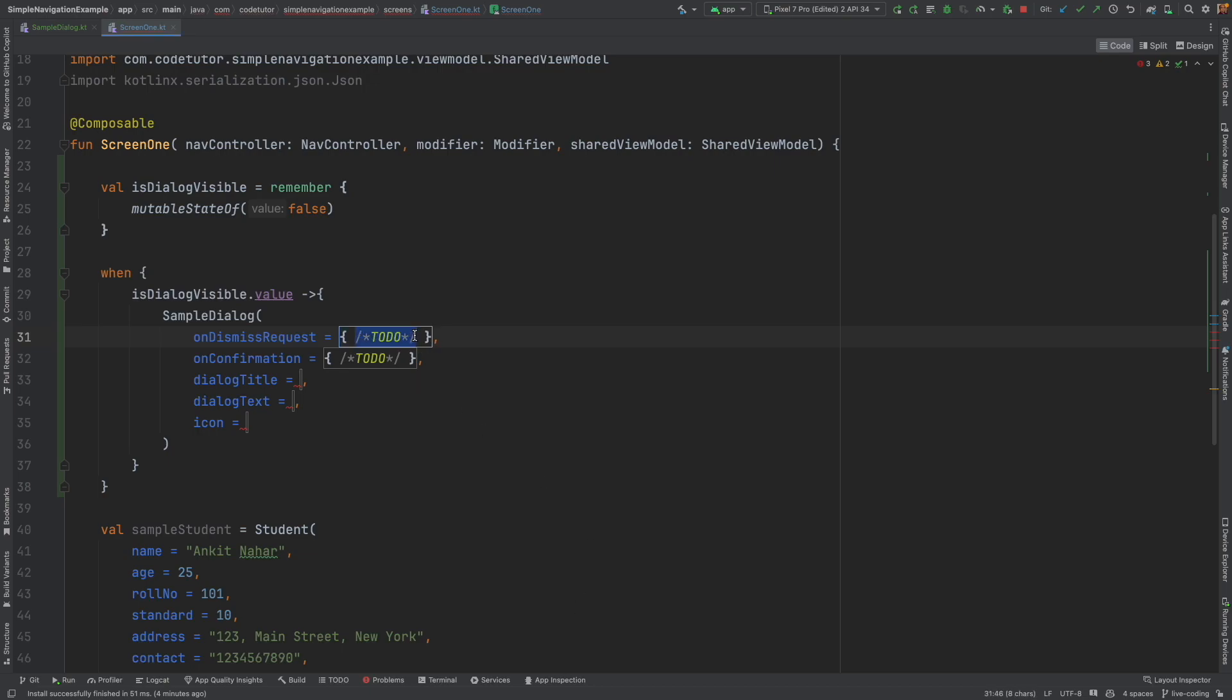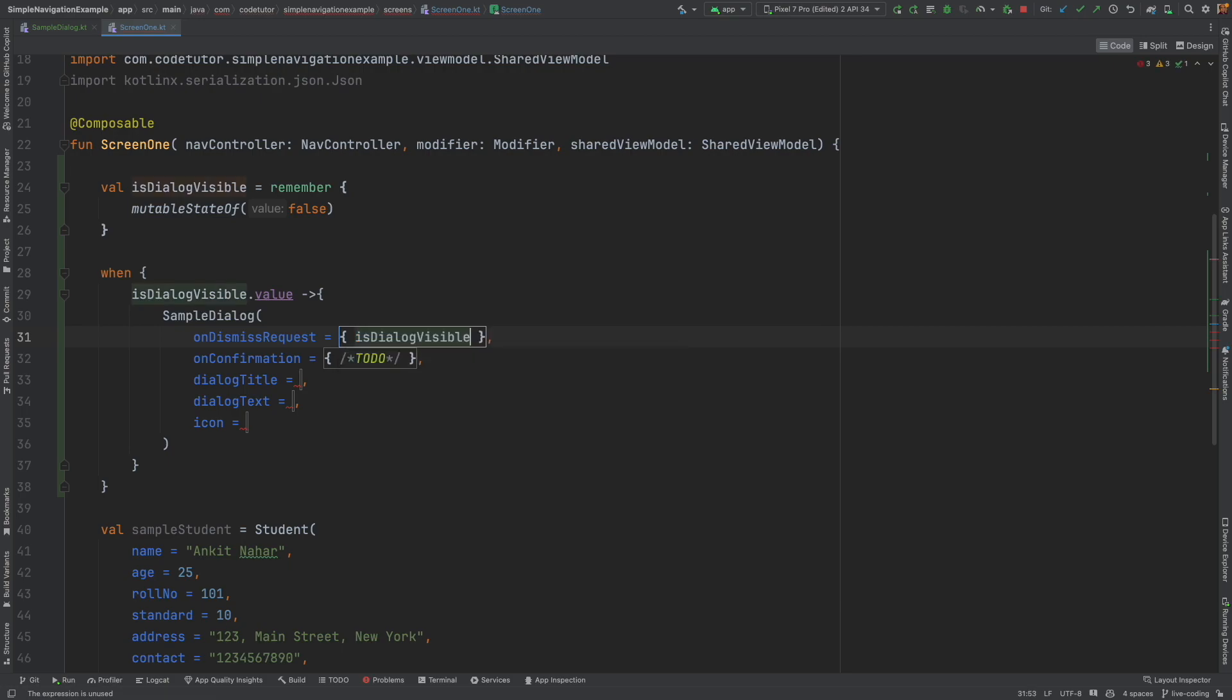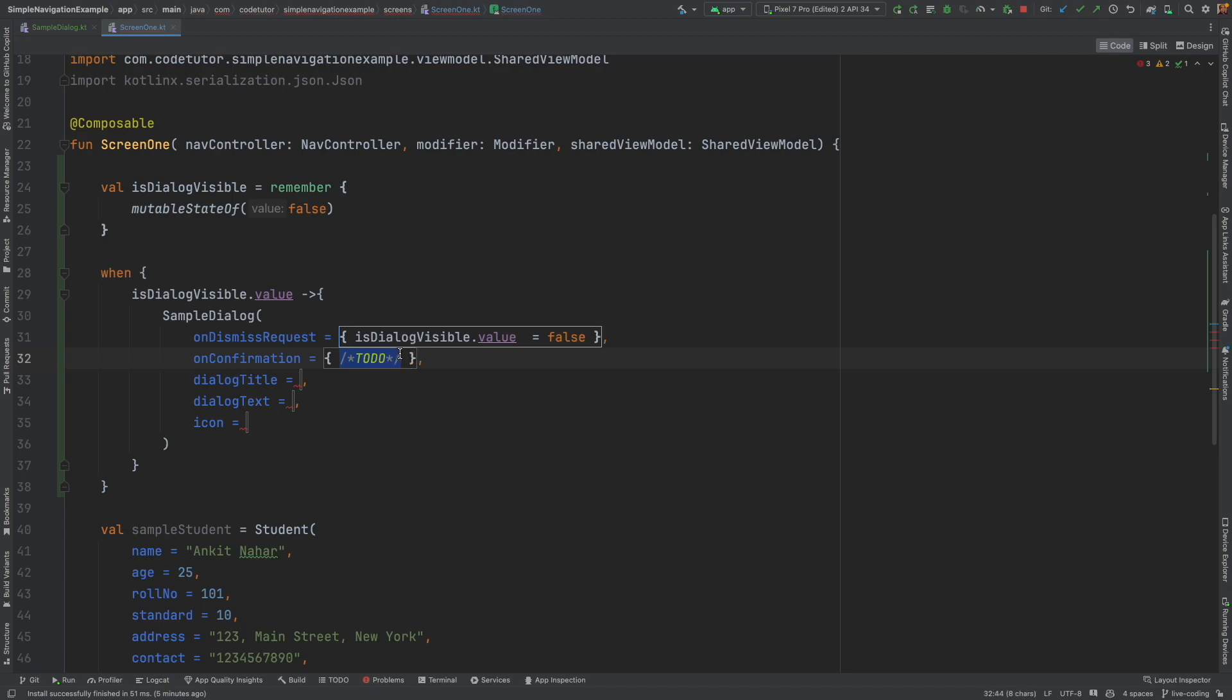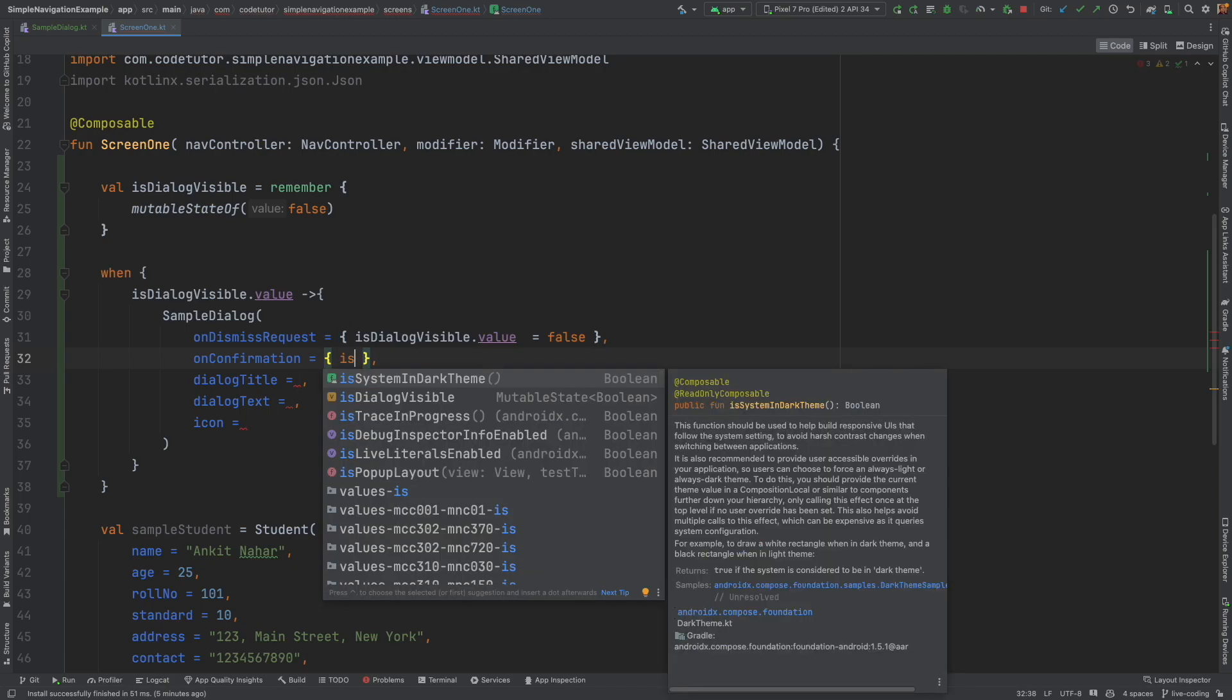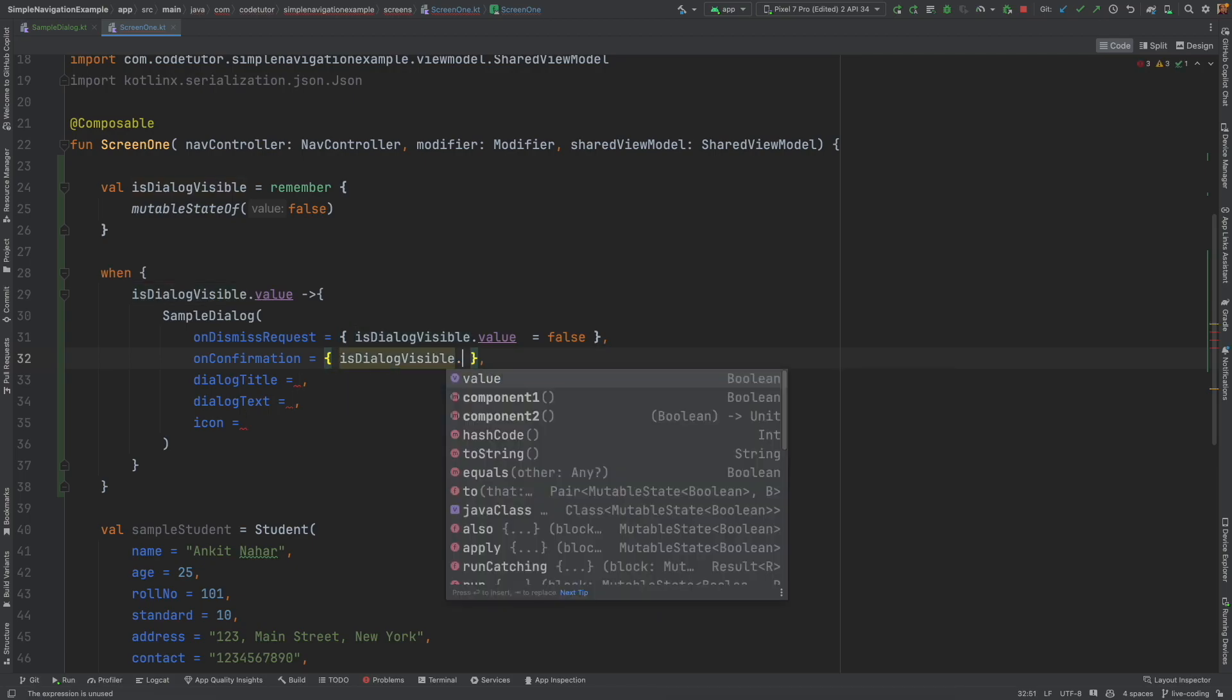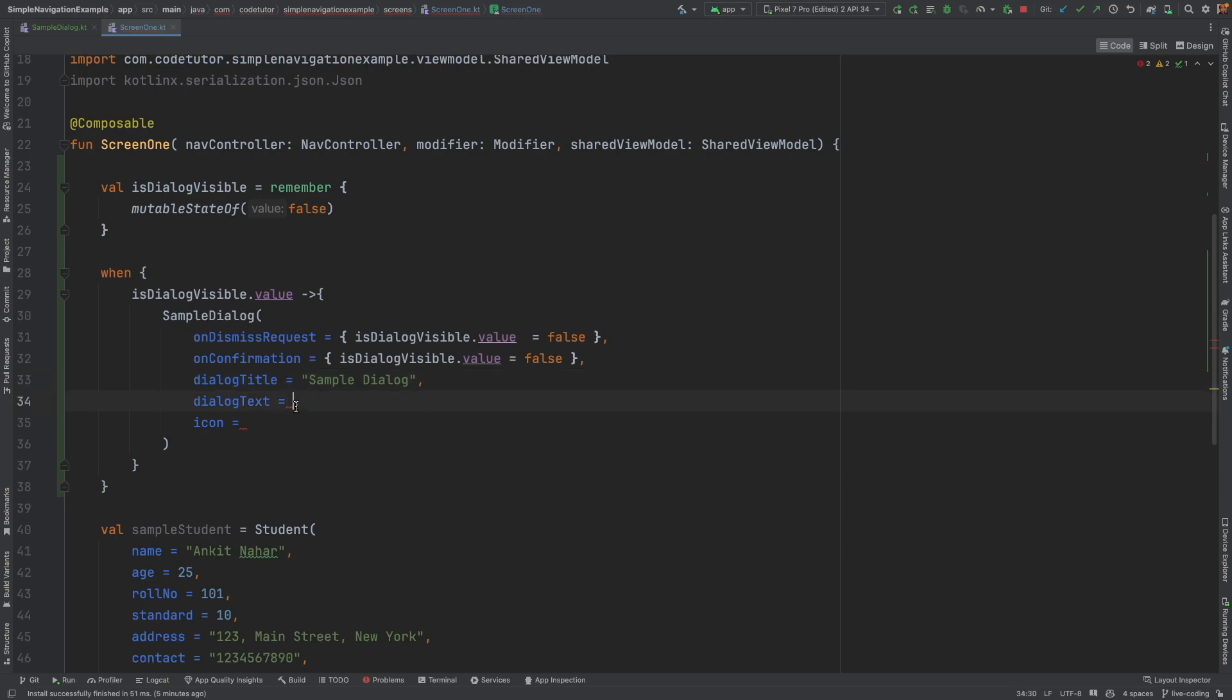So on dismiss request, I want to make is dialog visible.value equals to false. On confirmation also, I want to make is dialog visible.value equals to false. Dialog title, sample dialog, dialog text. This is a sample dialog. And icon icons.field.info to get started. This is good enough.